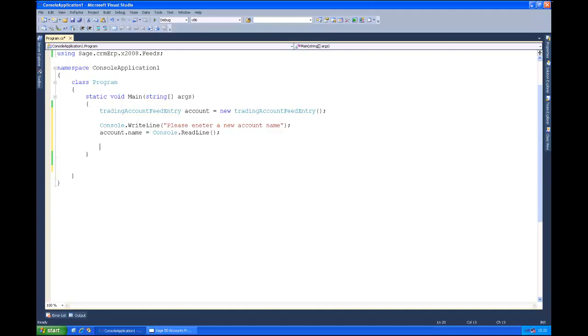For full details on the schema, if you refer to the SagesData.com website, that will give you the full rundown on all of the different attribute types including the mandatory attribute as well.